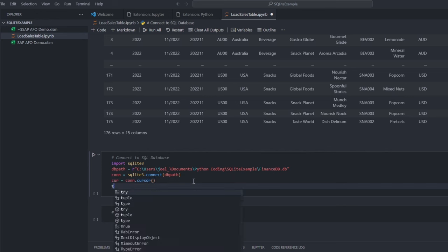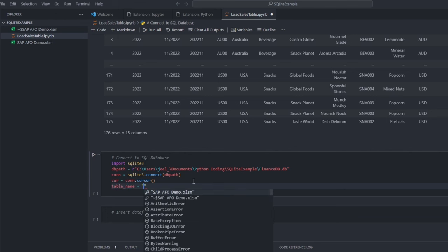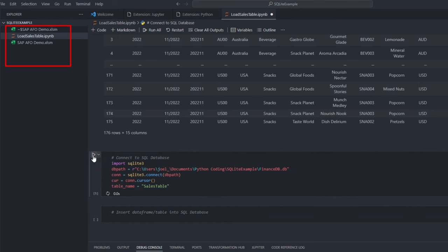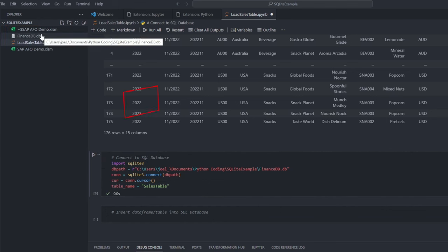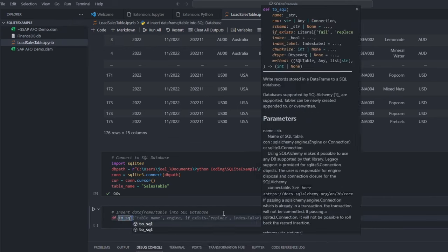Lastly, specify the table name that our data will be loaded into the database. Run the code block and notice that our SQLite database had been created in the explorer view.